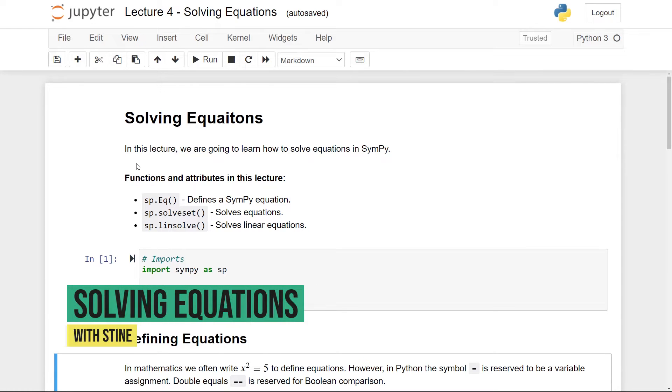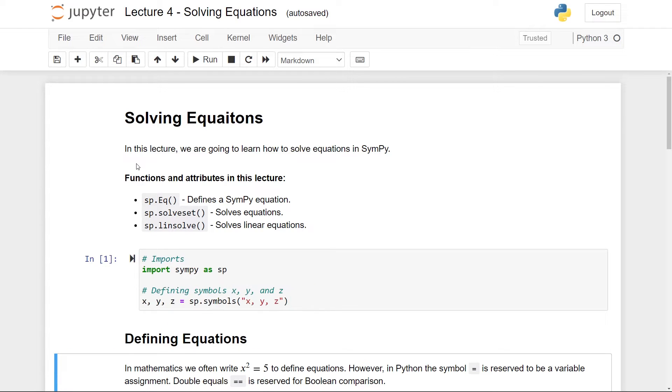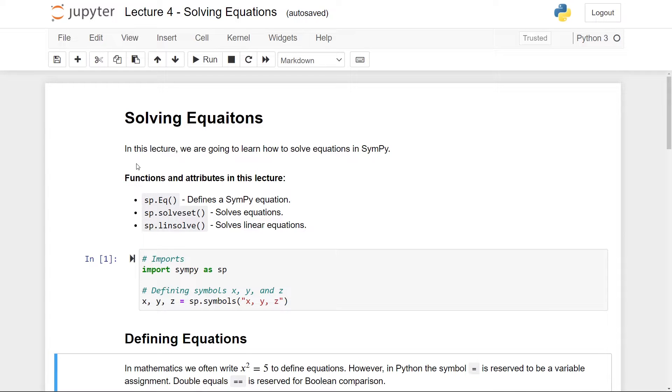Hi guys and welcome back to the fourth video on SymPy. In this video we are finally going to do something useful with Python, namely solving equations. So if you have not seen the previous video, you can click now up in the right corner where you can find the entire SymPy playlist.